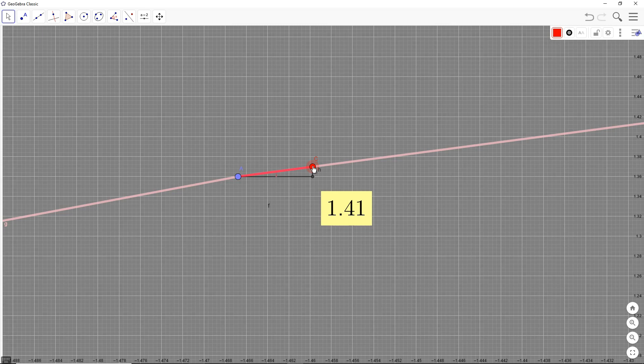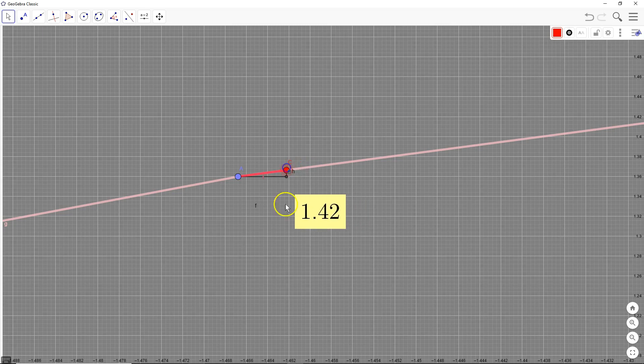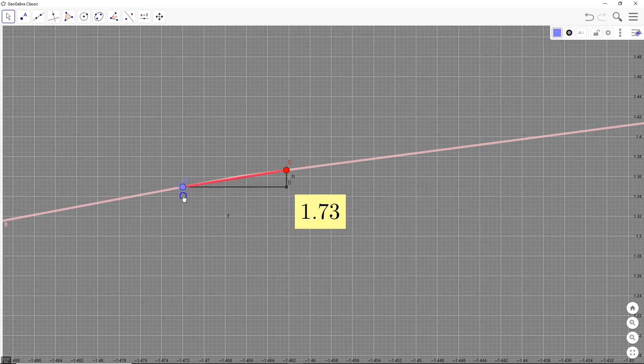When you zoom in to a very fine level, even a crazy curve begins to look like a straight line. The slope is 1.41 — it changes, but very, very slowly. As you look at that pinkish line from left to right, that's essentially a zoomed-in version of our graph, and it looks like a straight line. So it pretty much doesn't matter where you go along this smooth portion.